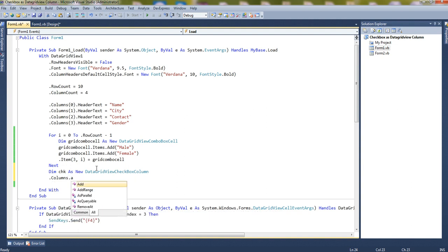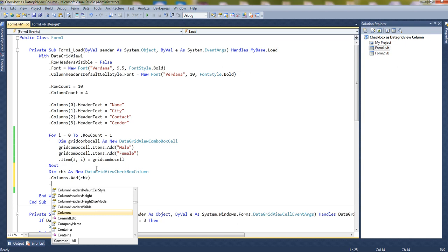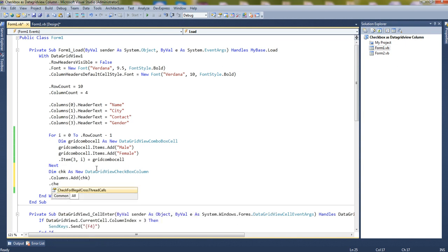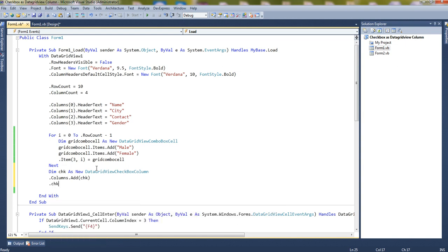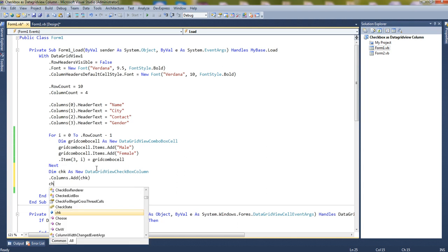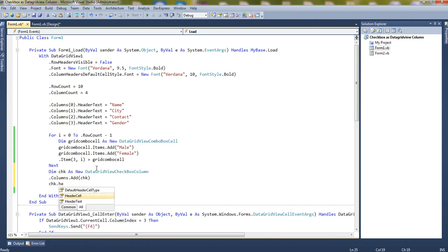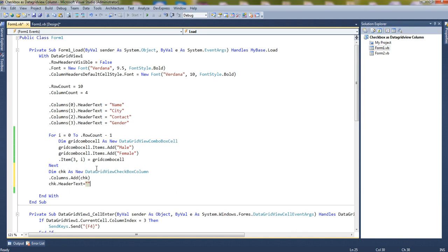dot add chk - means our checkbox will be added as a column. Now let's give the header text to it. DataGridView.column chk, sorry, only chk.headertext equals to, let's say, status.